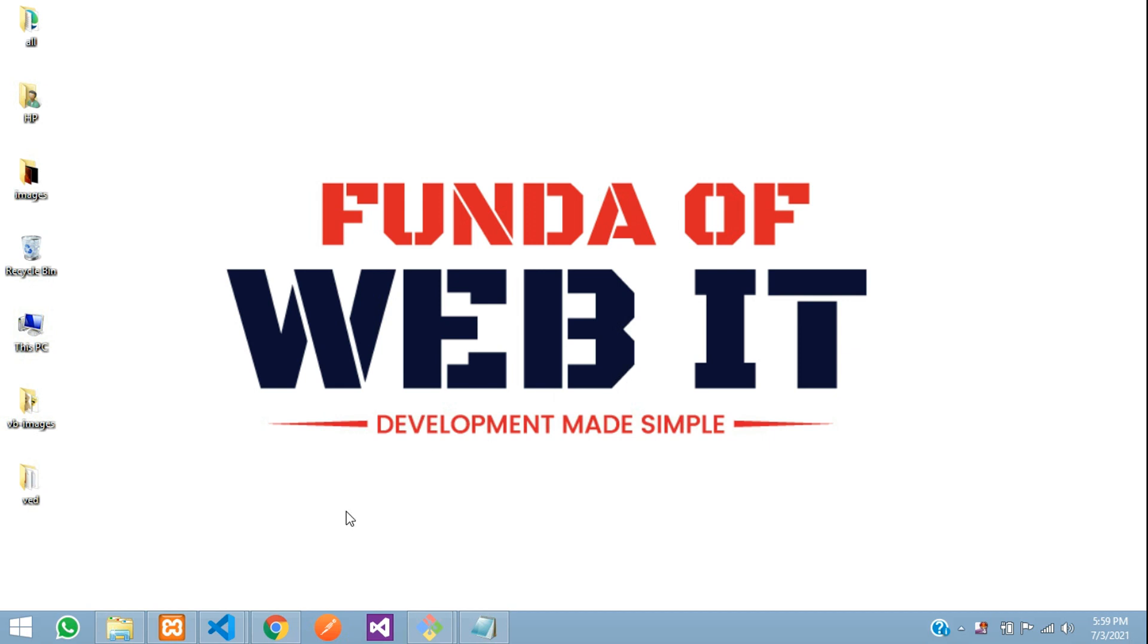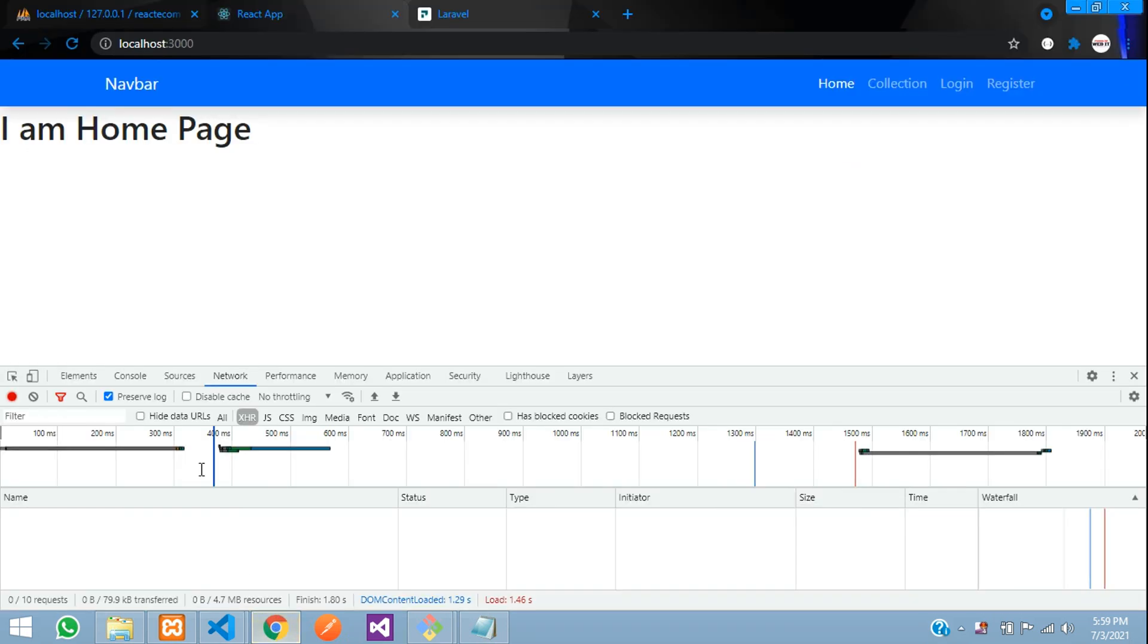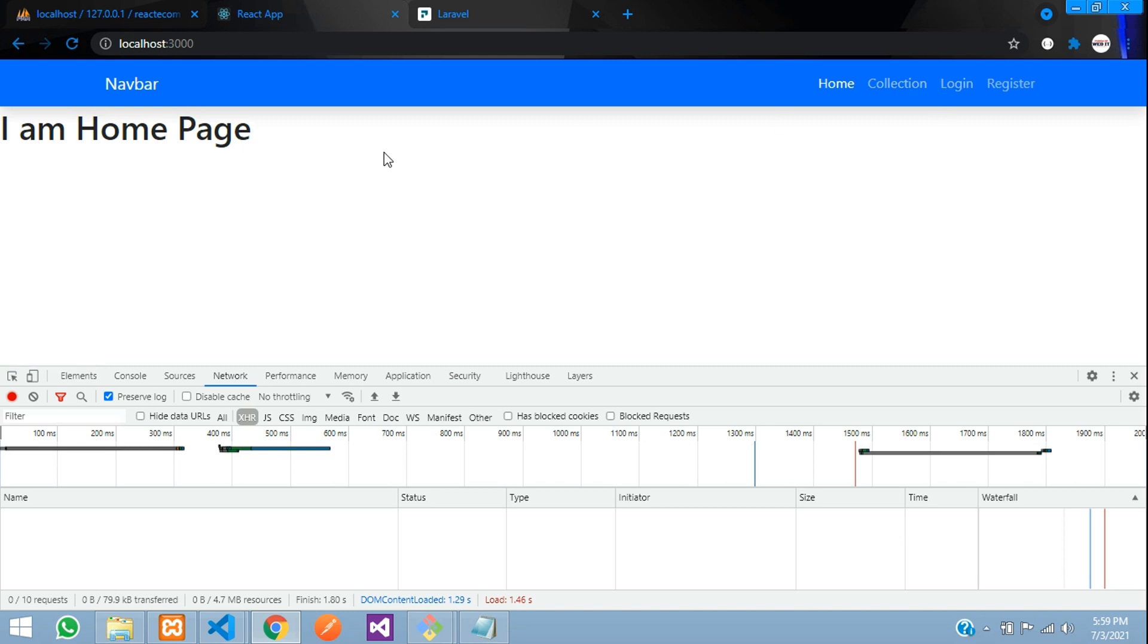Hey guys, welcome back. In this video, we are continuing our ReactJS e-commerce with Laravel API. Now, in this video,